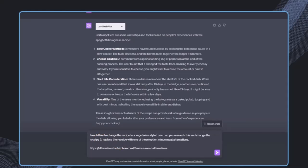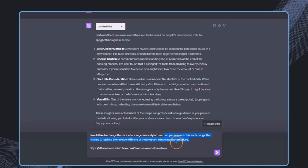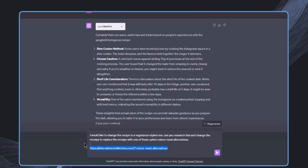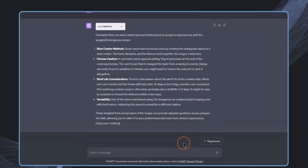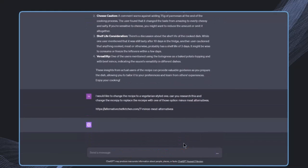Now let's say I'd like to change something specific in this recipe to be a vegetarian style one. I just want to ask ChatGPT to research this page where there are some alternatives and then adjust the recipe to be vegetarian.